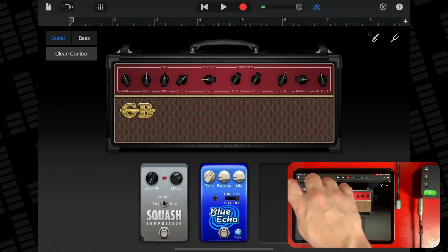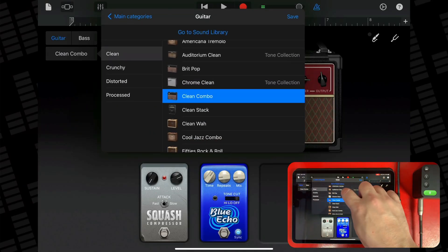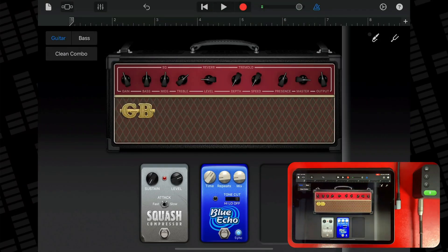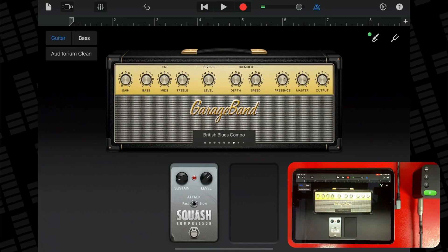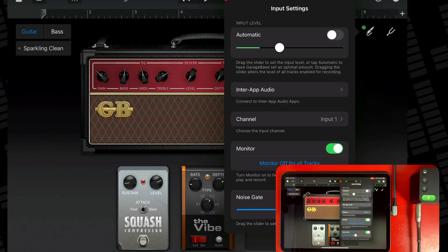In this video I'll show you how to get to grips with GarageBand for iOS's amplifier and pedal effects. I'll demo how to switch between different amp and pedal models, how to set your input level, and how to make sure your guitar actually stays in tune.